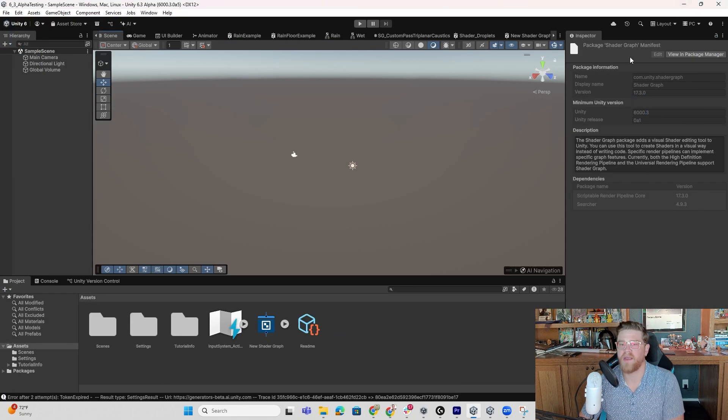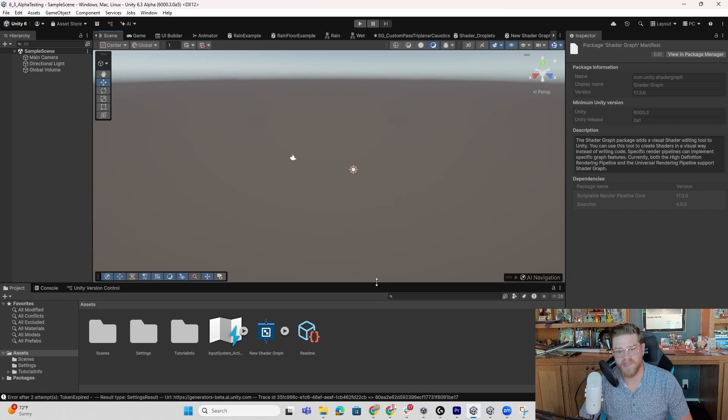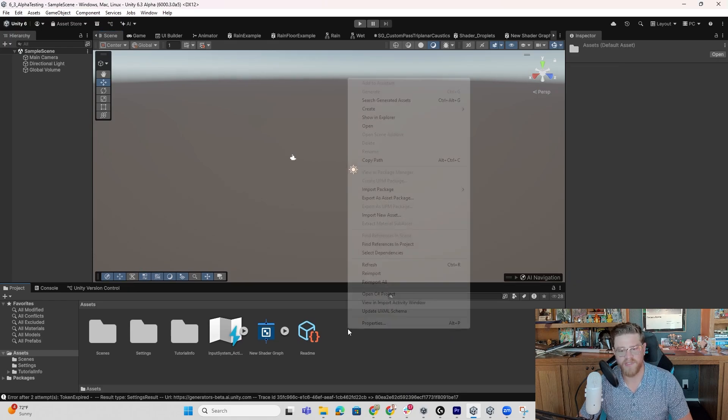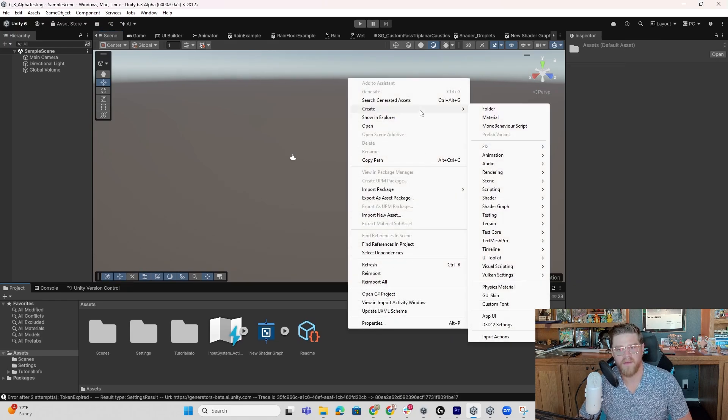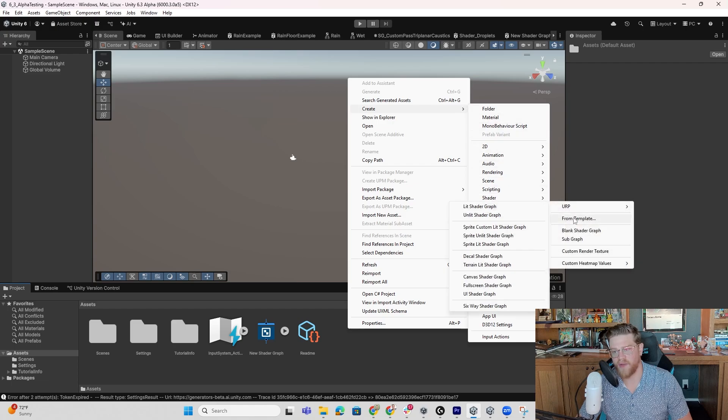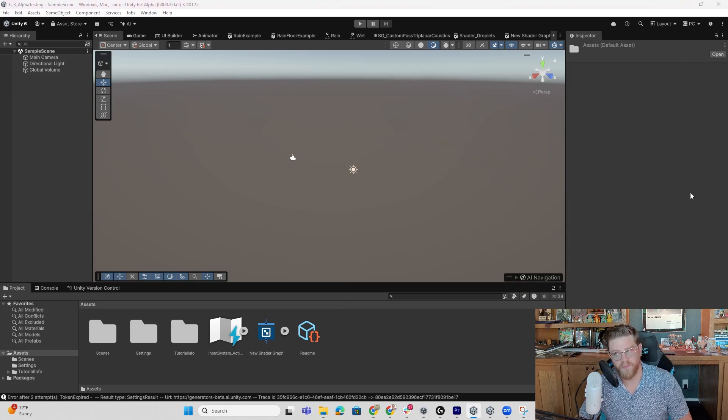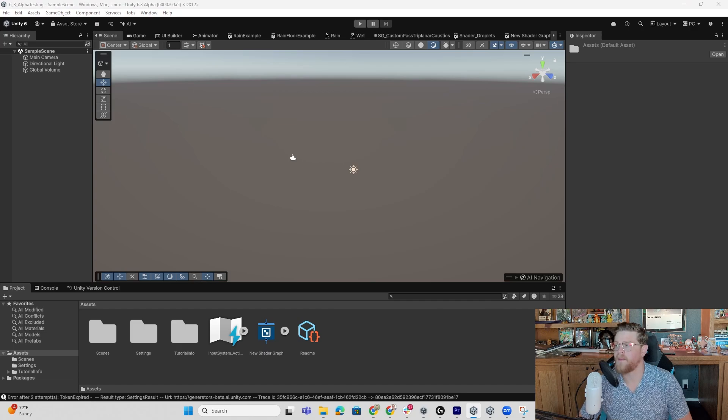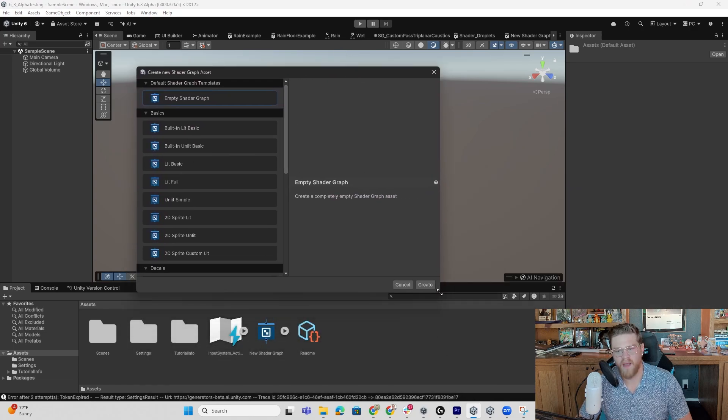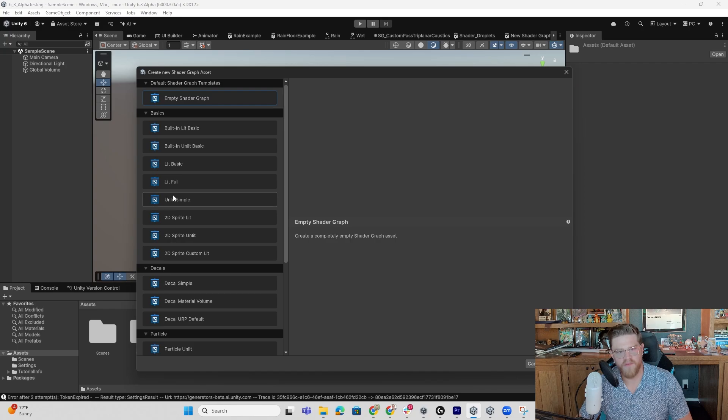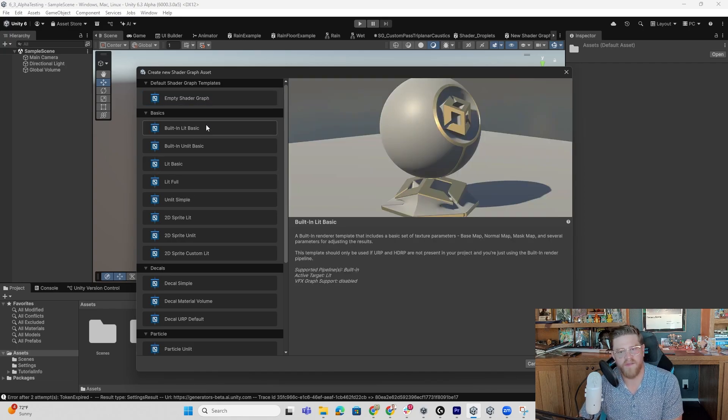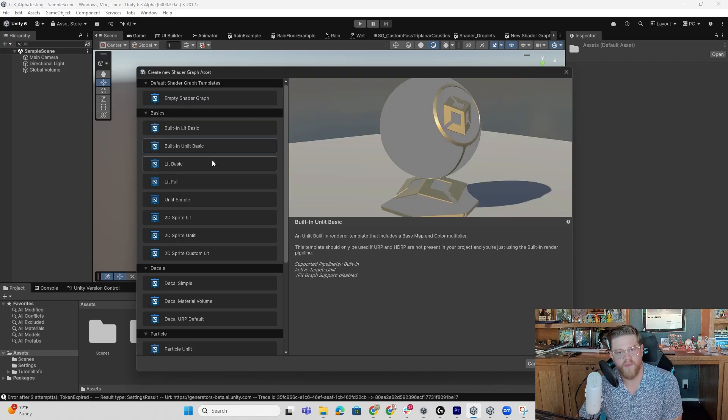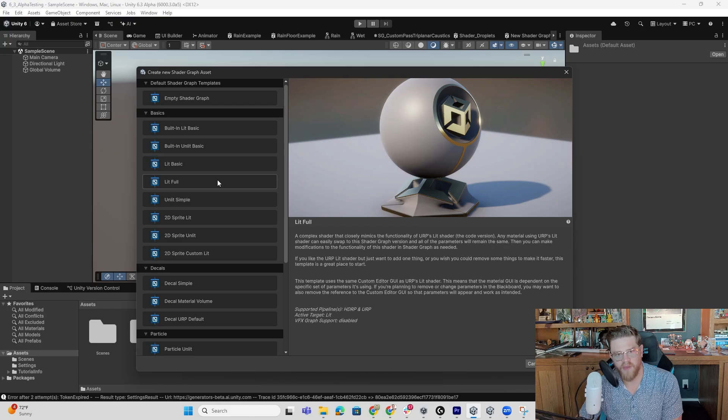So let's go ahead and dive into 6.3 and take a look at this template system, which in particular is what I want to cover today. Let's go into Create, Shader Graph, and then we're going to go to From Template. Once you have From Template open, I won't go through each and every one of these, but you can immediately start to get a sample of what each of these things are doing as you click on them.